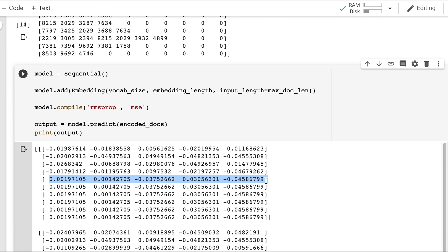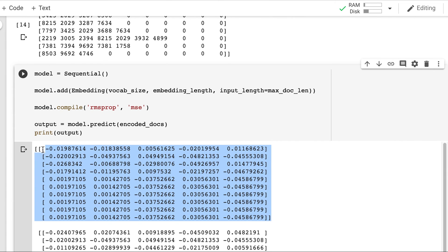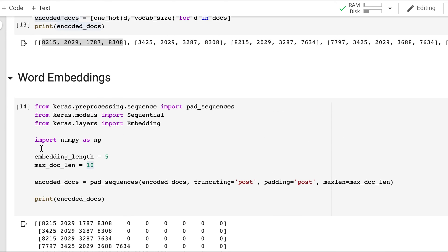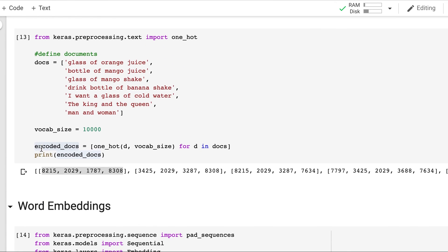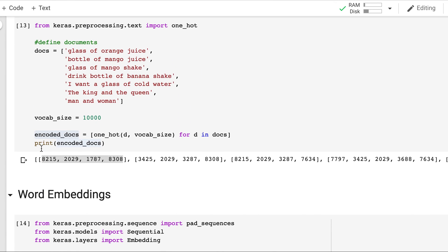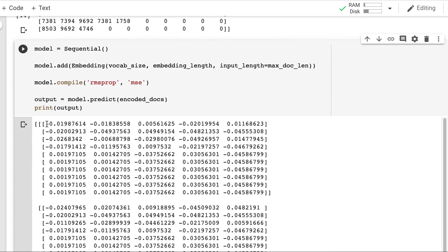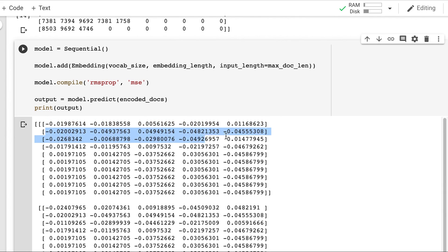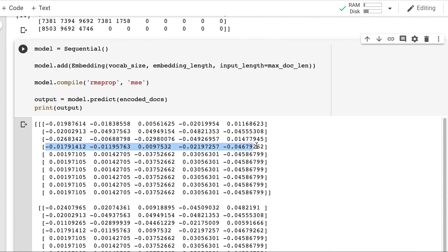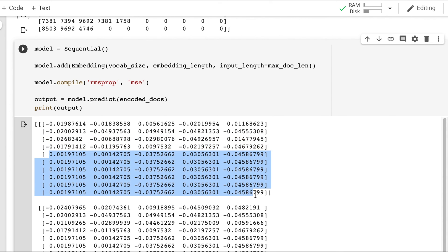So this one row corresponds to one word in a document. So this is the first document which is glass of orange juice. So this is glass. Embedding of glass. This is embedding of off. This one for orange. And this row corresponds to juice. And rest all are 0.